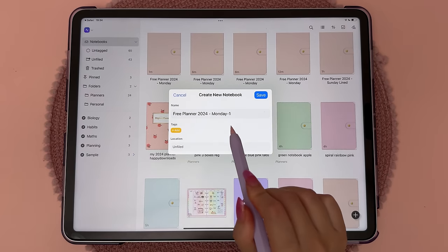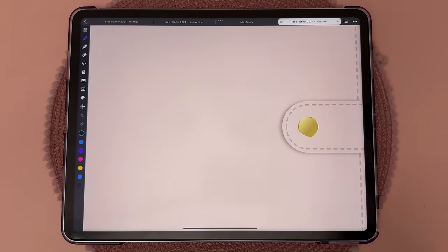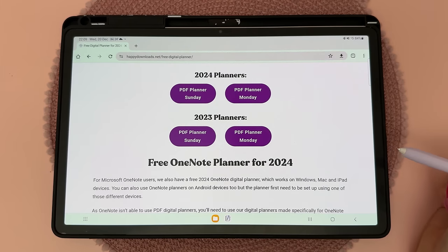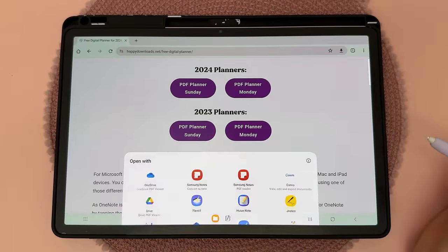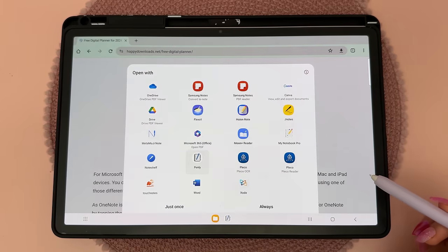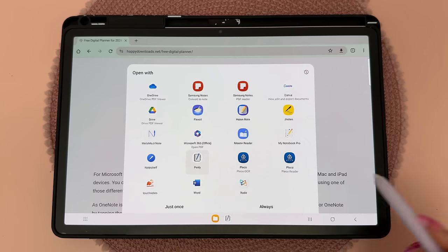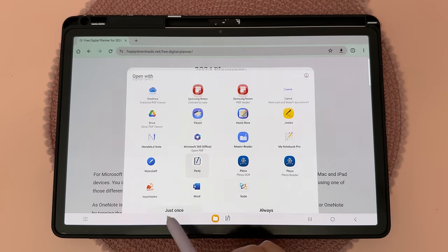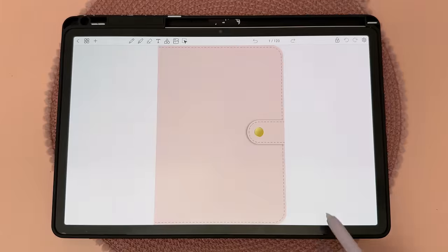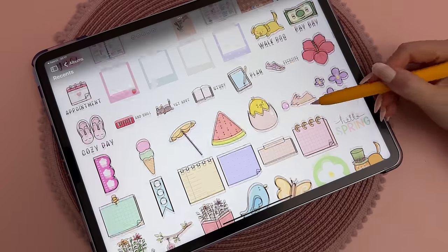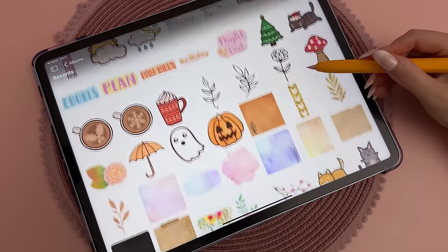Tap on Create New Notebook, you can also rename your file, then tap Save. Here is the planner inside Noteful app. Over on the Samsung tablet, you can tap on the planner you want, pull up the pop-up, and choose your app from the list — I'm going to use Penly, then tap Just Once. You can also find a lot of free stickers in our freebies vault, and I'll link to that in the video description.